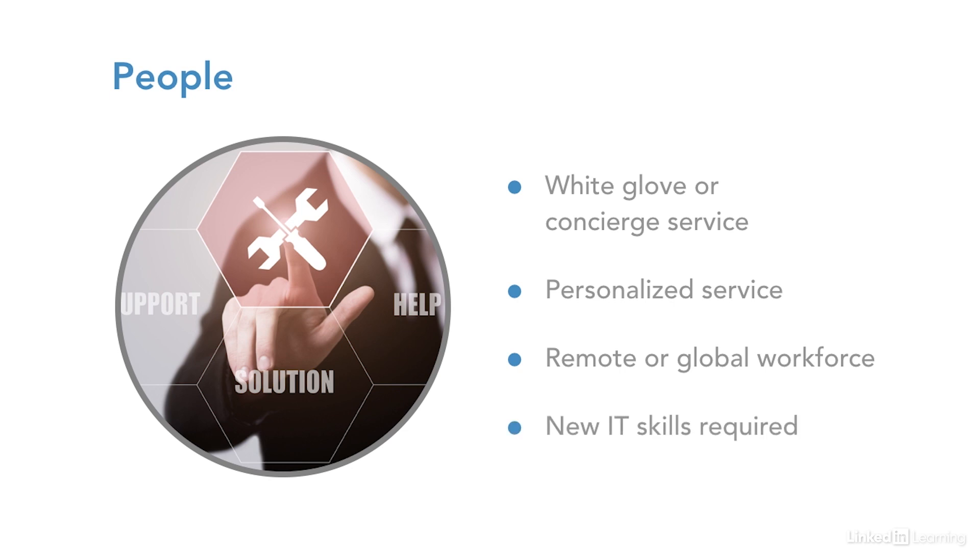And IT skills. Service desk technicians and support organizations are going to have to keep up with the latest. As we've discussed, cloud computing, security, privacy, mobile devices are all important skill sets that are part of this new skill set.